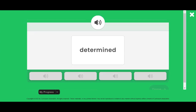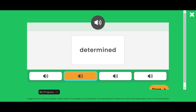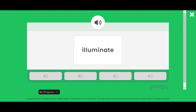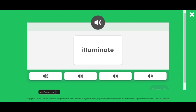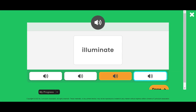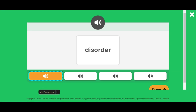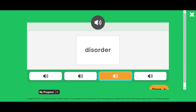Read the word. Listen to find the word you read. Detracted. Determined. Read the word. Listen to find the word you read. Aluminum. Alleviate. Intimidate. Illuminate. Read the word. Listen to find the word you read. Deserted. Disaster. Disorder.